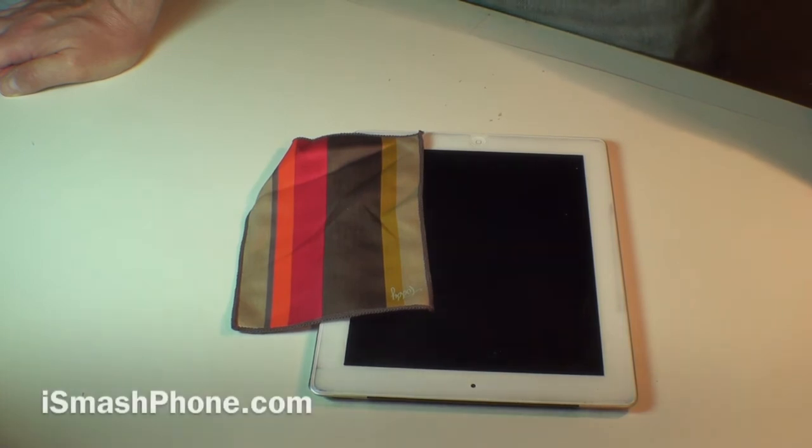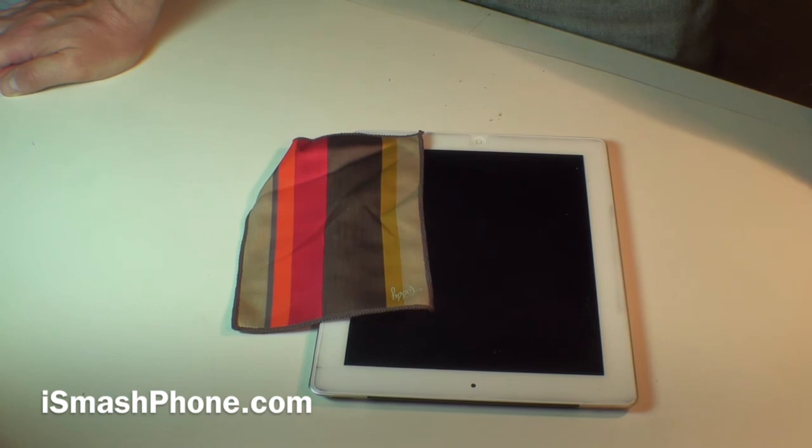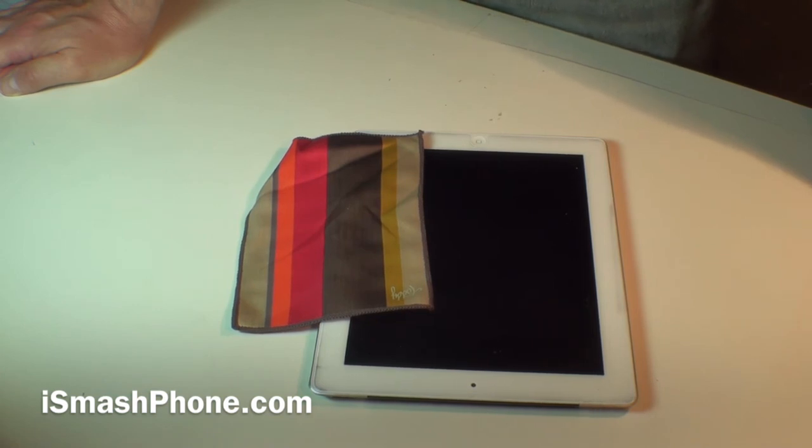So this is a very efficient and colorful way to keep your i-devices clean. For iSmashPhone.com, I'm Dak Galanapest.